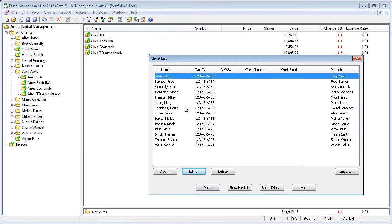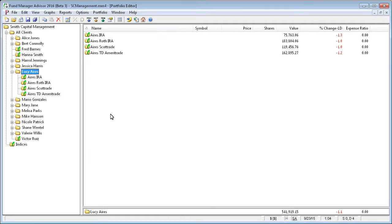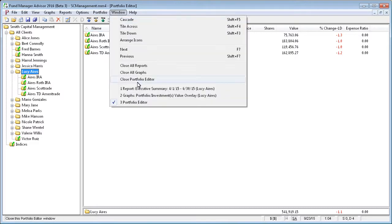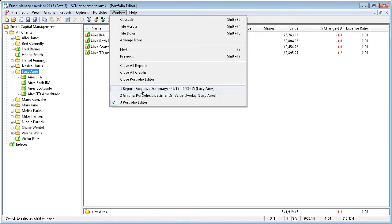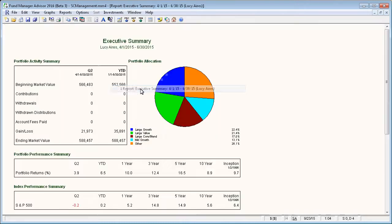Once you've defined all your clients, you can do some useful work with that. For example, you can mail merge in reports or graphs. We'll demonstrate that by going over to a report window.